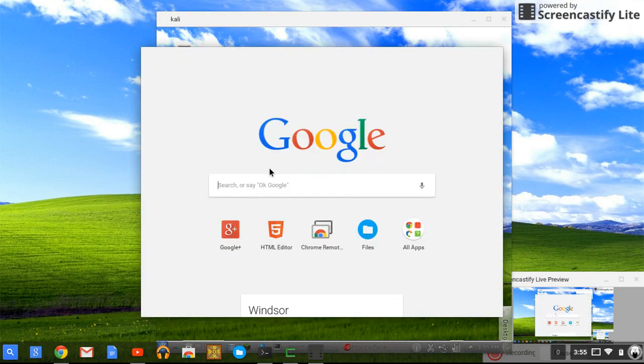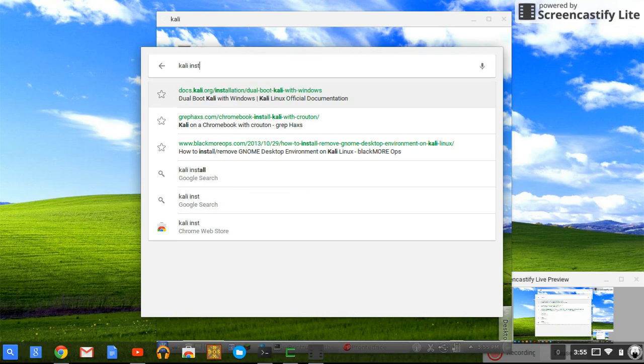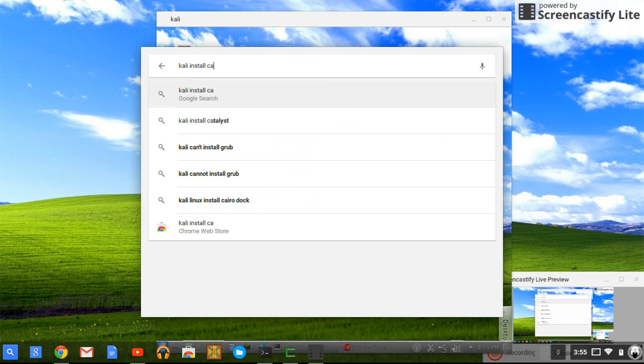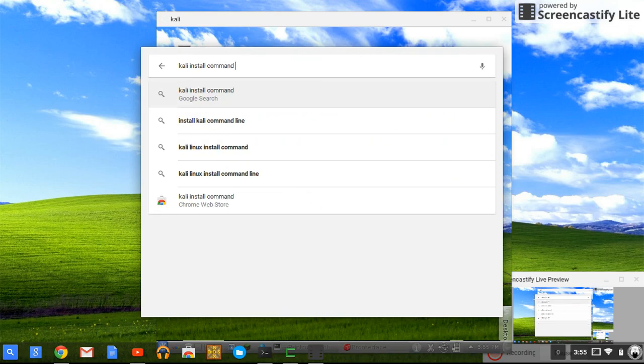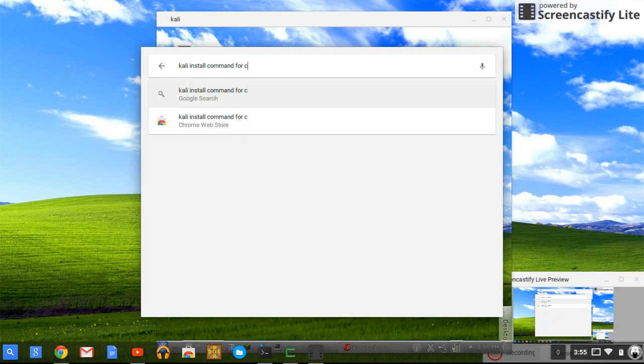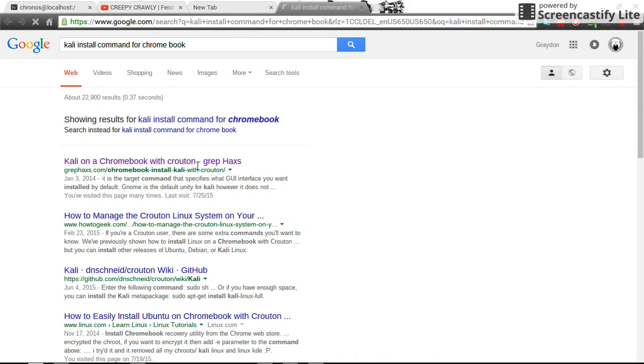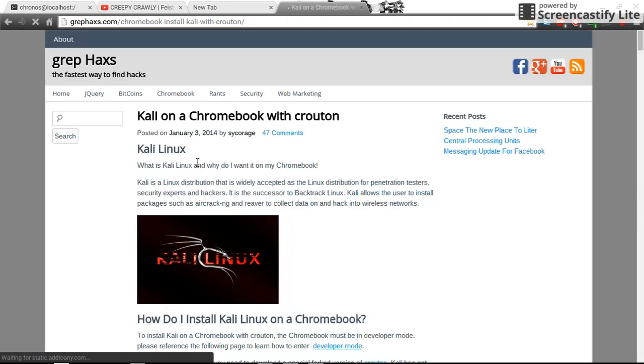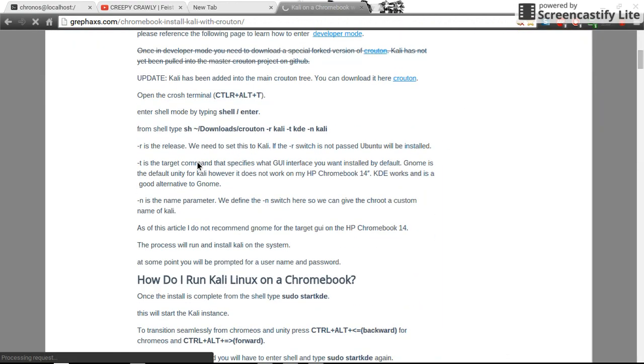I'm gonna get you to the Kali install command. Once again, guys, I'm really sorry about my voice. Oh my god, I can't really talk. I'm sick for the past almost a week.